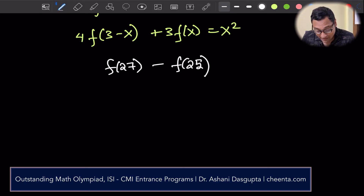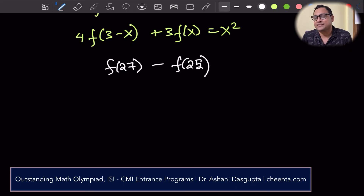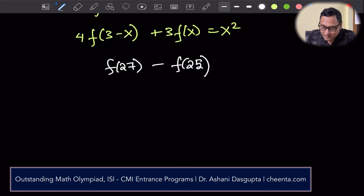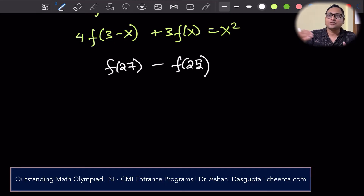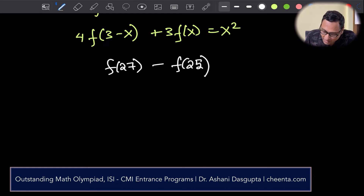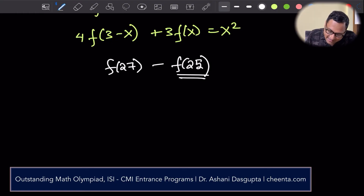We can actually find f(27) and f(25) individually and then compute the difference. Let's see how we can do it — I'll do most of it and then give you a challenge problem. To find f(25), let's start by plugging in x equals 25.